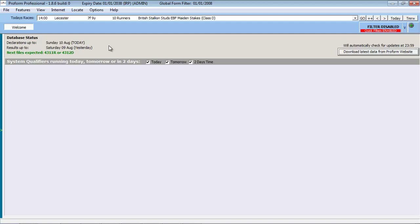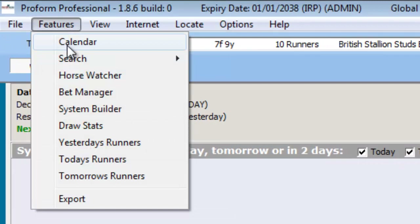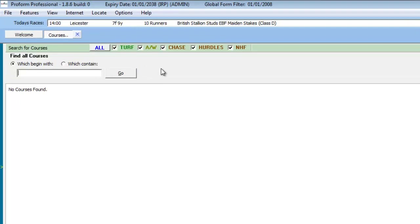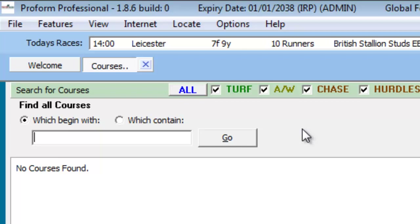With the Proform software running, we can find a particular race course in the database using the search function, which can be found under the features menu. On this screen, we are presented with a number of areas which we have explained in a previous video. In our example today, we will look at key statistics for races at Newcastle.